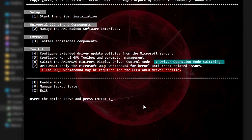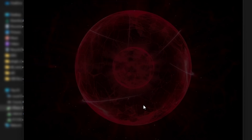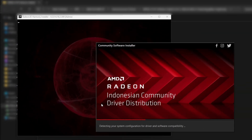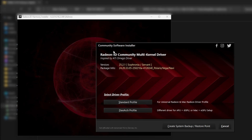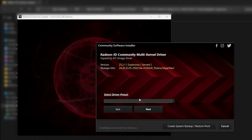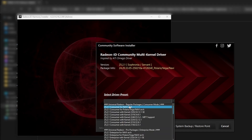By the way, this is future John — while I was recording, the driver was installing and the audio got corrupted and looked and sounded weird. I was able to salvage the installation video but not the audio. After it detected our hardware configuration, we get two options. I'm going to select the standard profile and move on. From the driver preset, I'll select 25.2.1 consumer for Navi Arc.